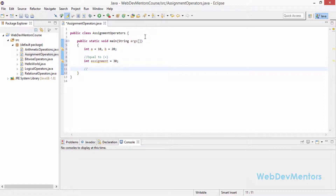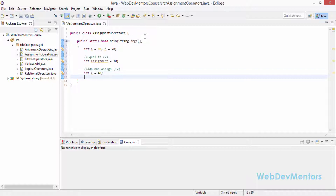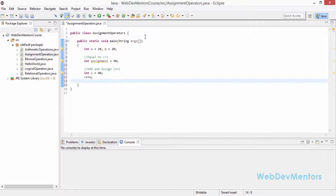The next is add and assign, which is plus-equals (+=). I'm going to create a variable c equal to 40, assigning 40 to the variable. Now I'm going to add a to c and then save it on the c variable itself: c += a. What happens is it's going to add 10 to 40 and save 50 as the value for c. We will be checking that when we print out the value.